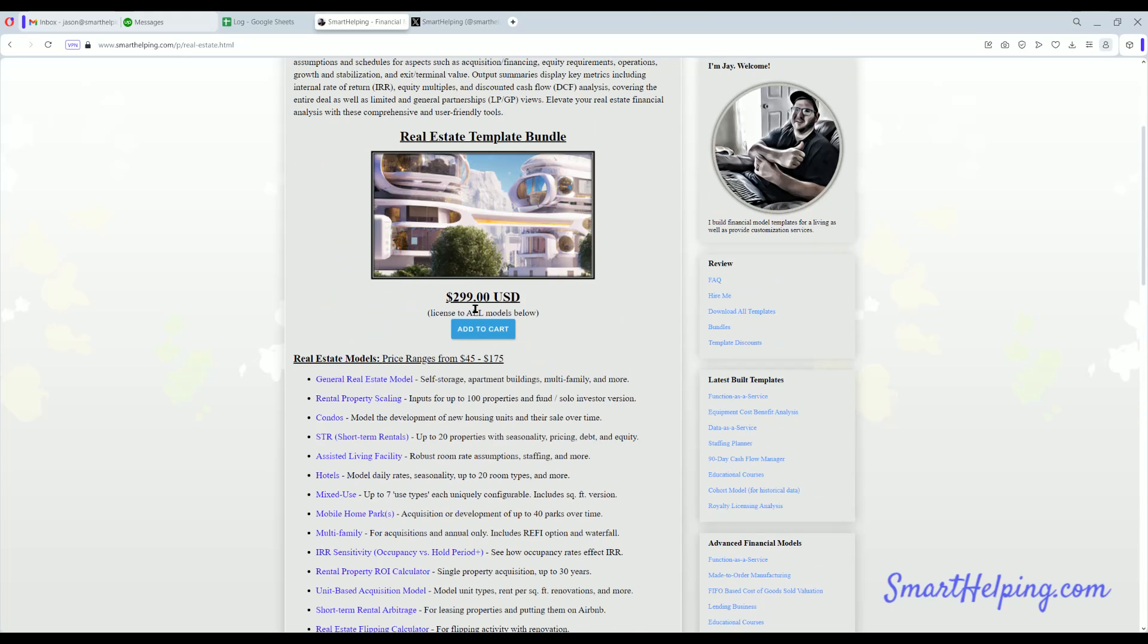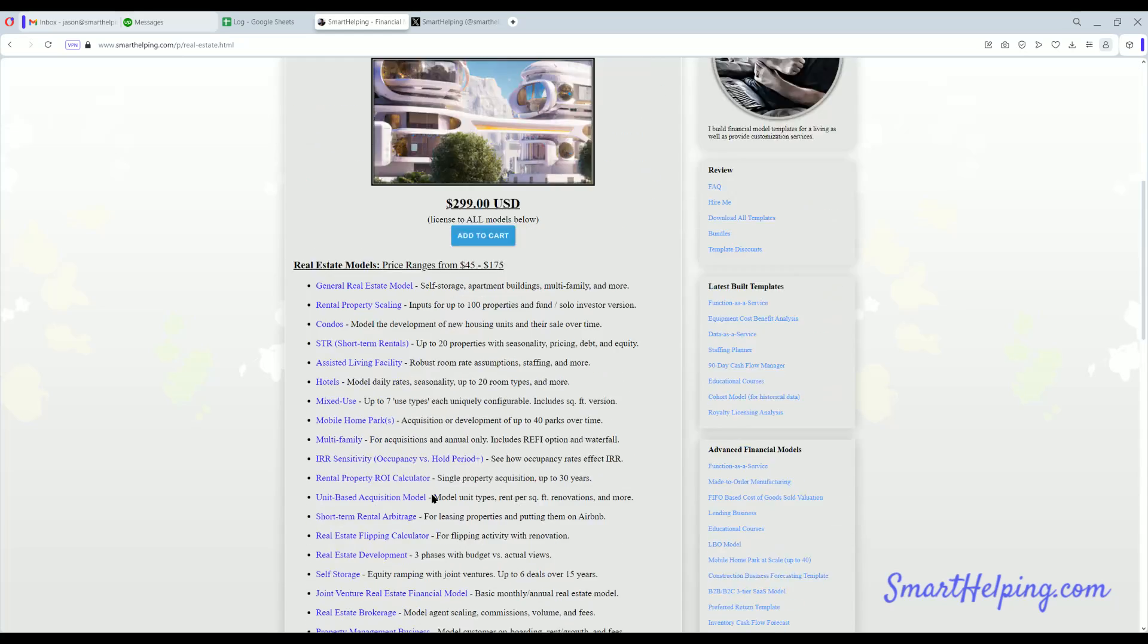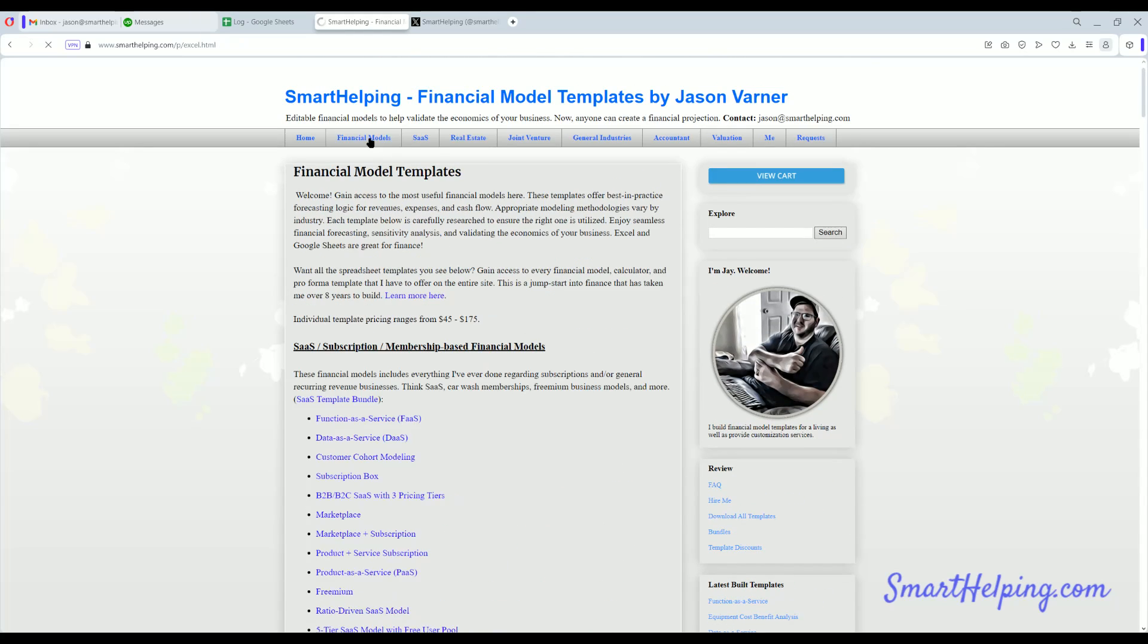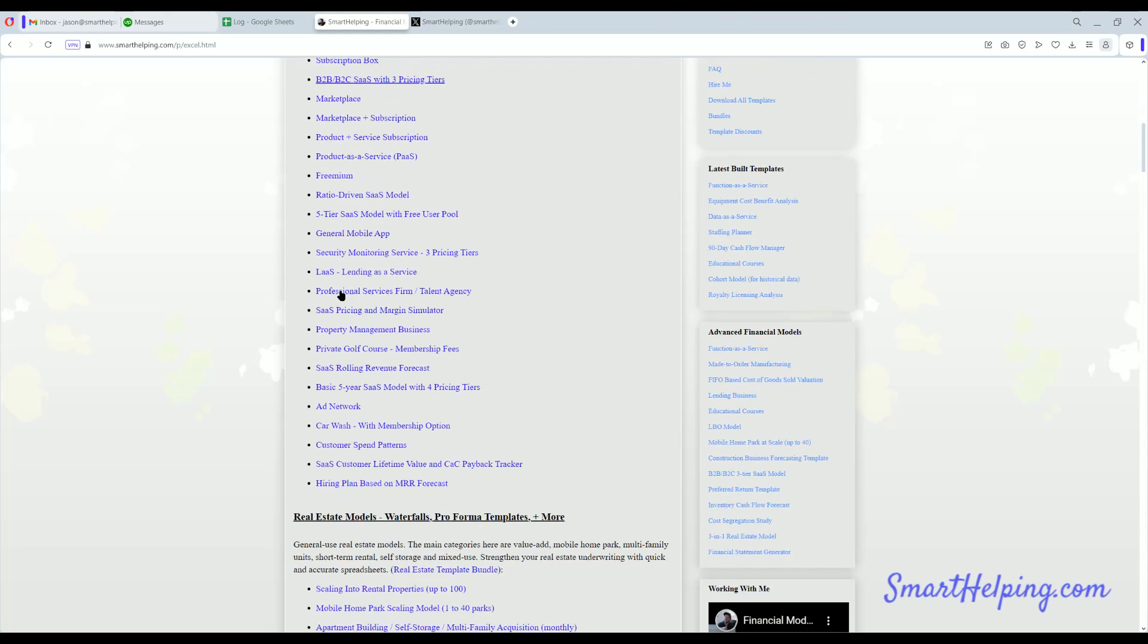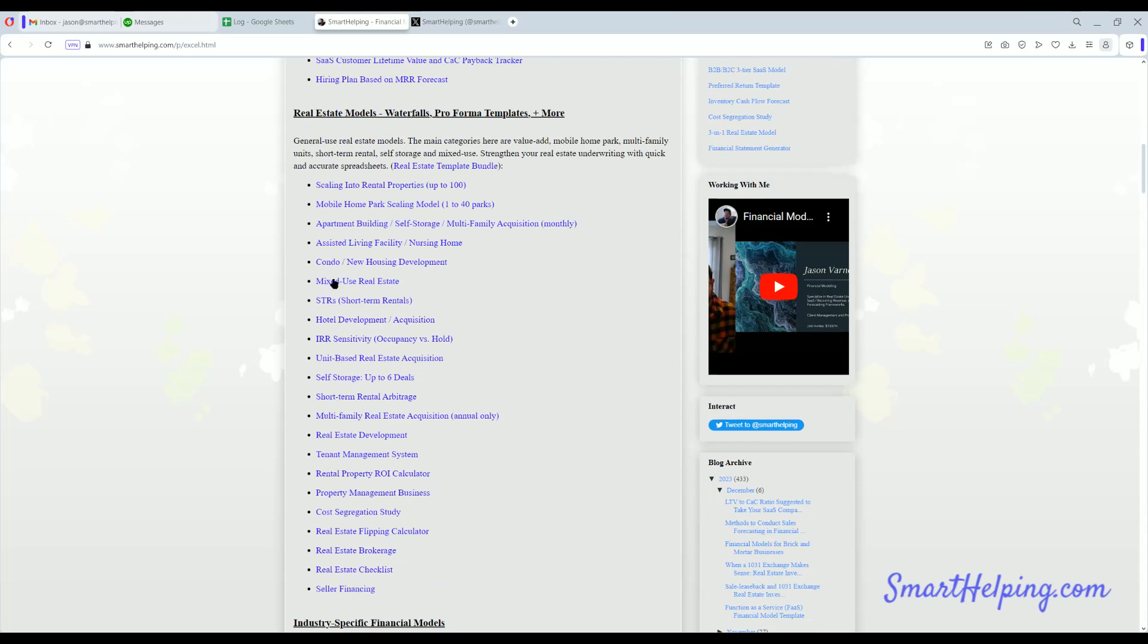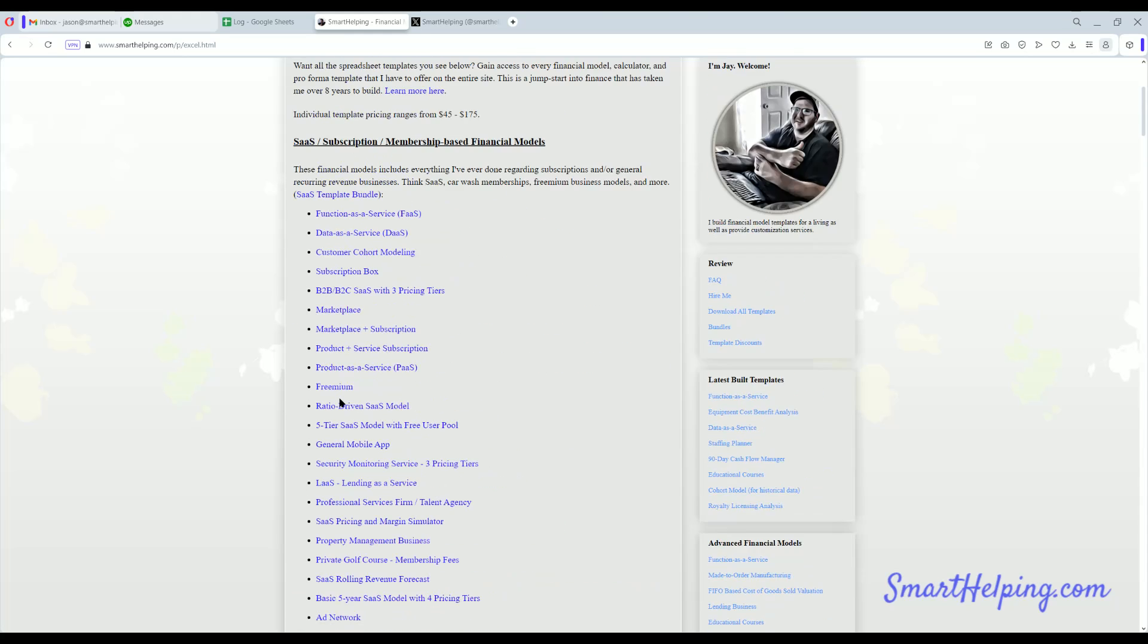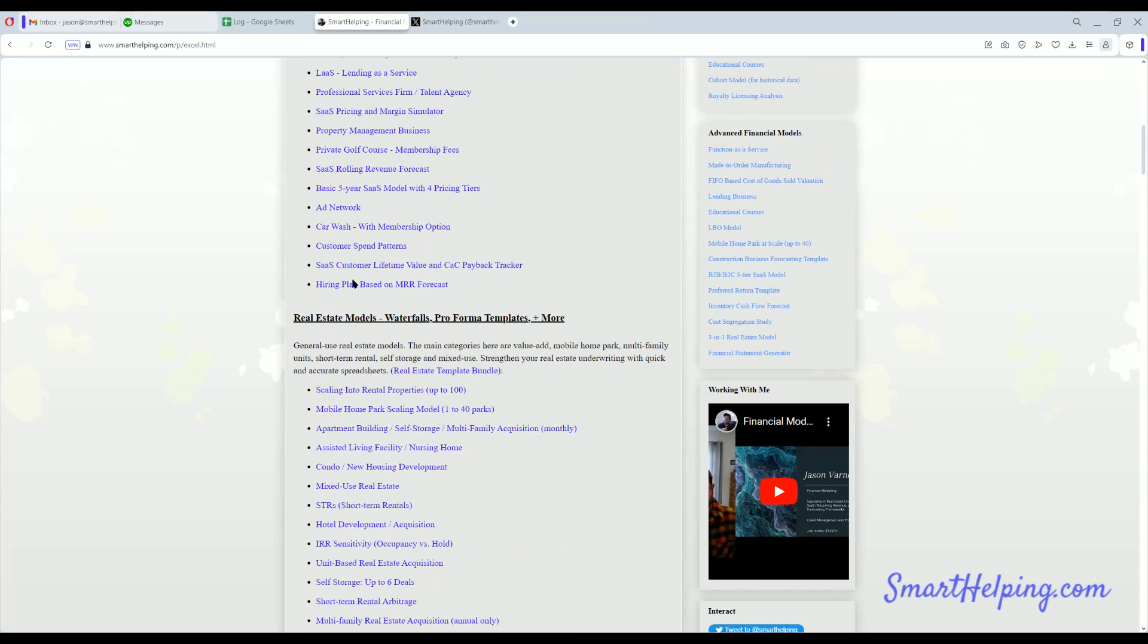Also some general things like cost segregation study, depreciation recapture, so super valuable there. And these are only a small section. I've got over 170 templates across all industries. A lot of these are startup financial models. The real estate deals are a little bit more specific, focusing on just figuring out the cash flow and joint ventures. But all these different models are focused on five and ten year financial models with three statement modeling logic and balance sheet, cash flow statement, all that stuff.